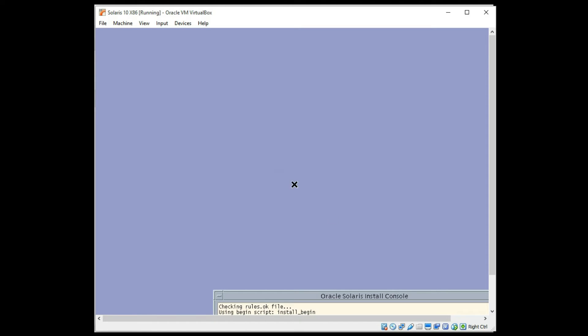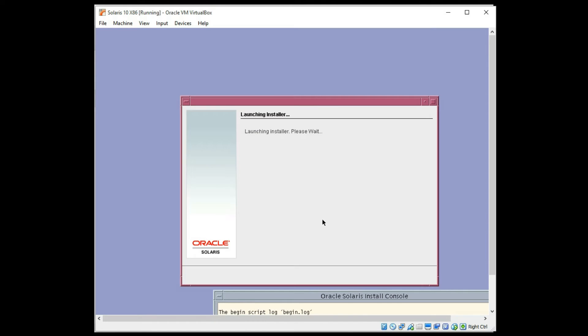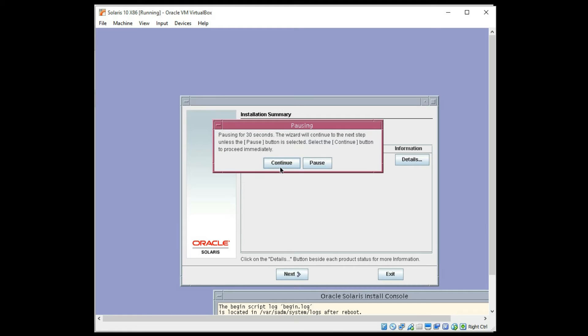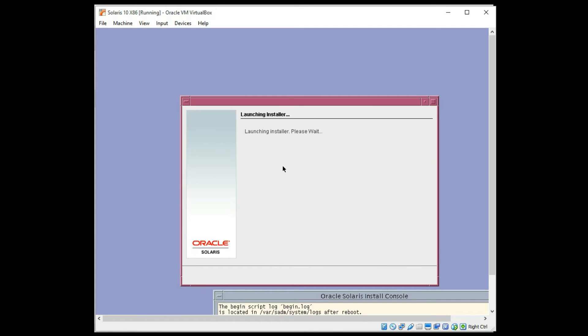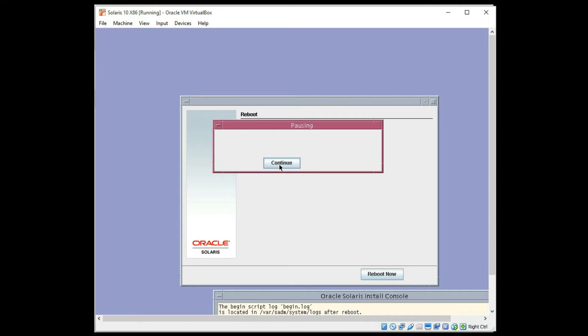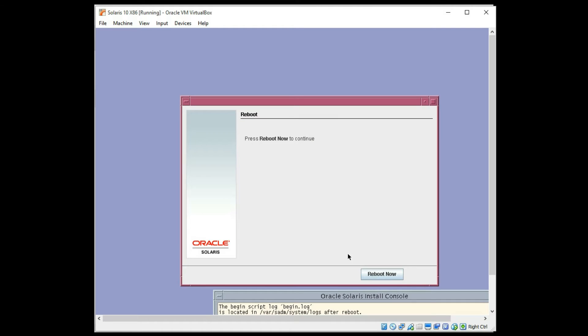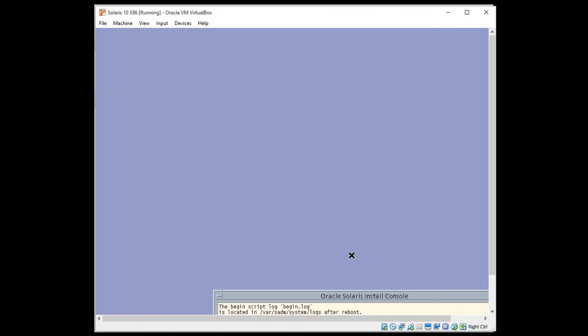And we're now going to click continue past a few screens here. And then we're going to have it reboot. And we'll see what it looks like here. Continue. And it's going to reboot.